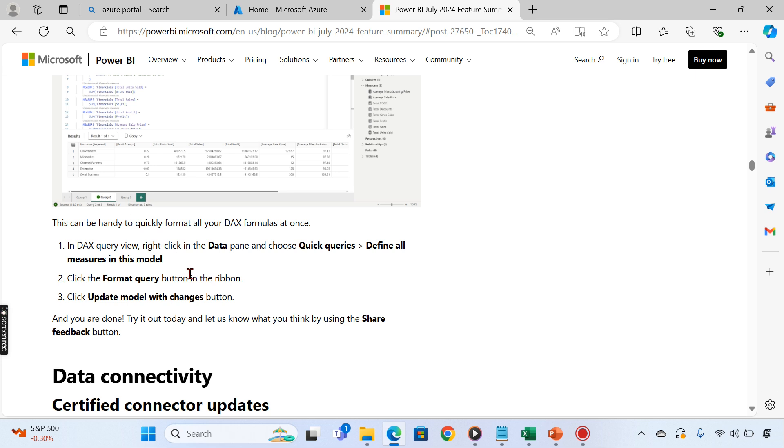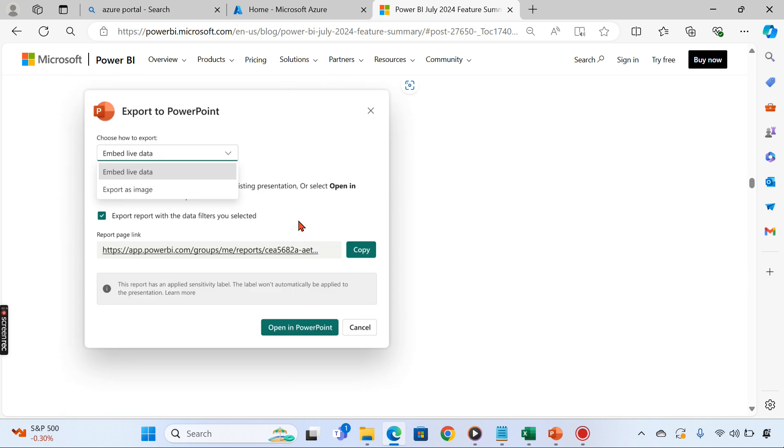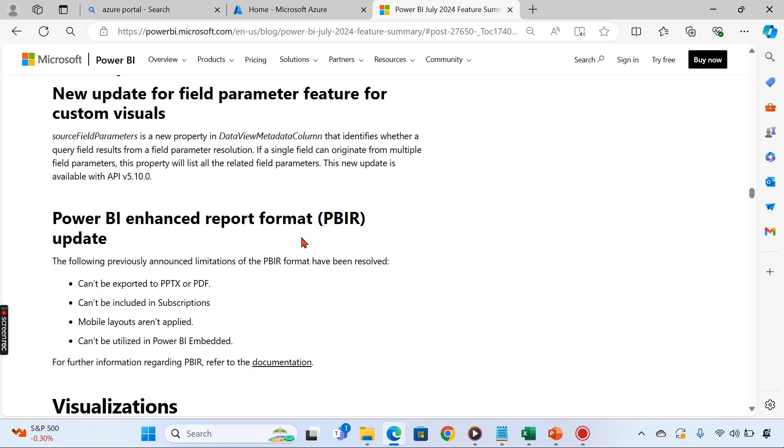Next is the Power BI Enhanced Report Format. Earlier, if you saved the Power BI report format, we couldn't export as PBTX or PDF, and it couldn't be included in subscription.